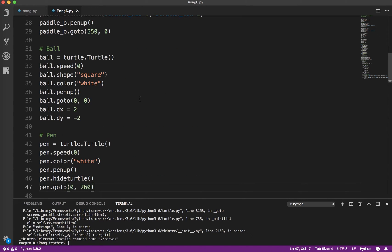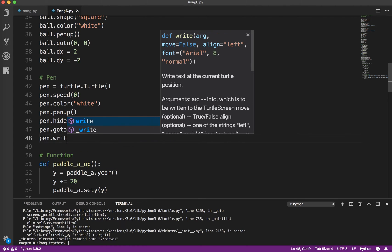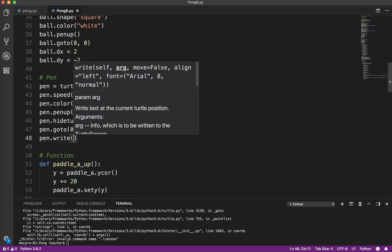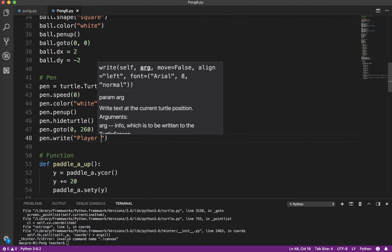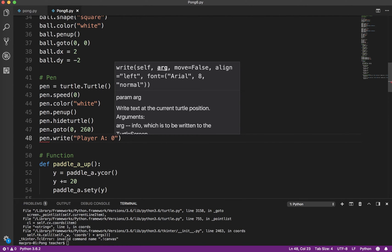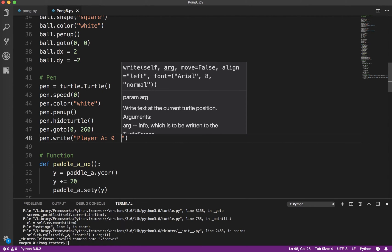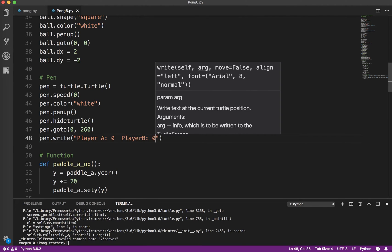And then it gets pretty easy at this point. We use the write method. So we want to write, and I'm going to write Player A. And now when the game starts, the score, of course, is 0. Two spaces, Player B, 0.